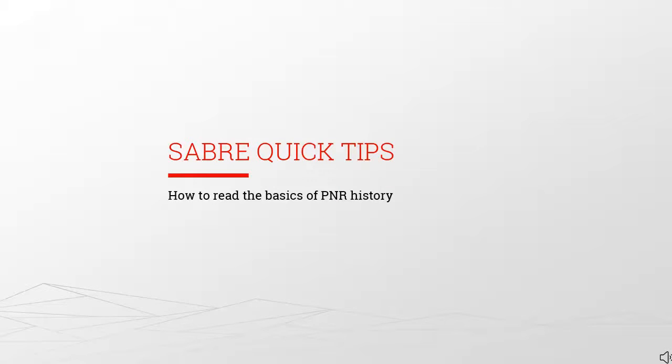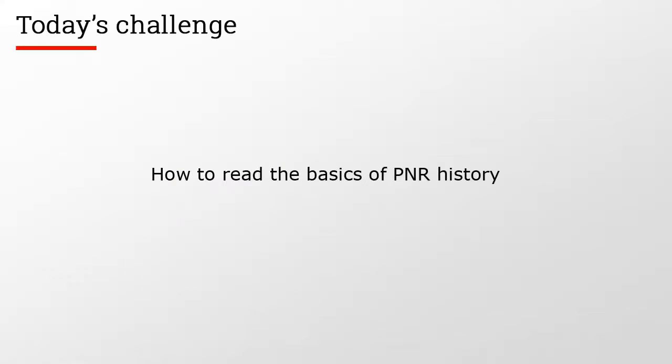Welcome to Sabre Quick Tips. Today's lesson will cover how to read the basics of PNR history.